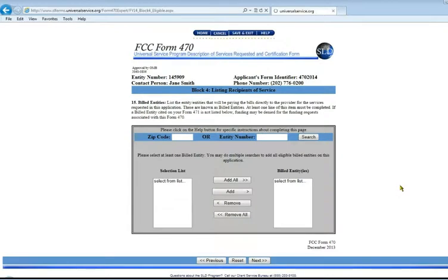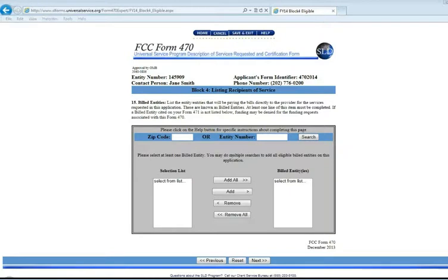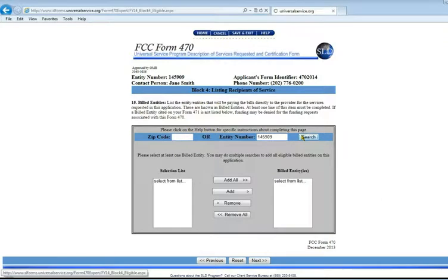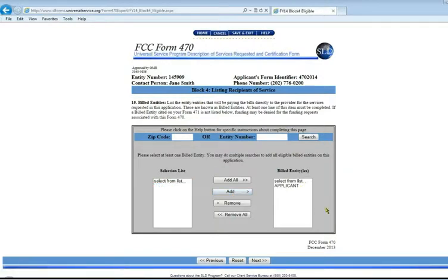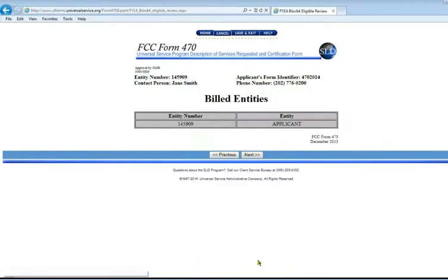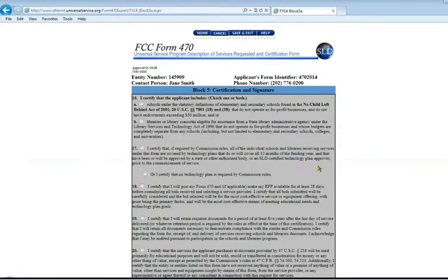Here's where we list who the recipients of the service will be. Once again, you can search by zip code or entity number. We'll put in our entity number here. If you had branches that you wanted to list or are part of a consortium, this is where you'd list all of those different individual entities. We're going to put in our build entity number, search for it. It comes up in the left-hand box, and we add it to the build entities list on the right-hand side.